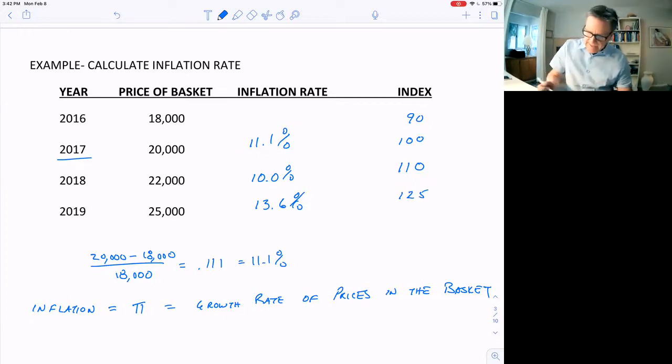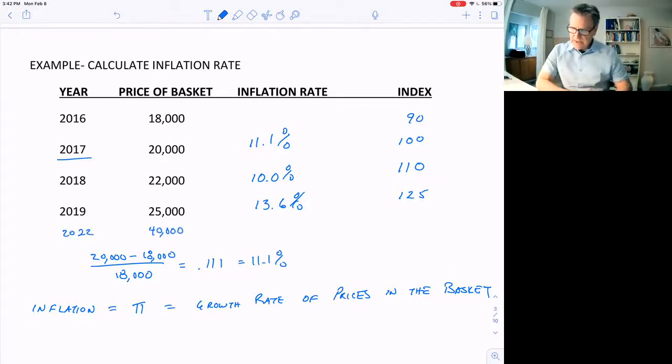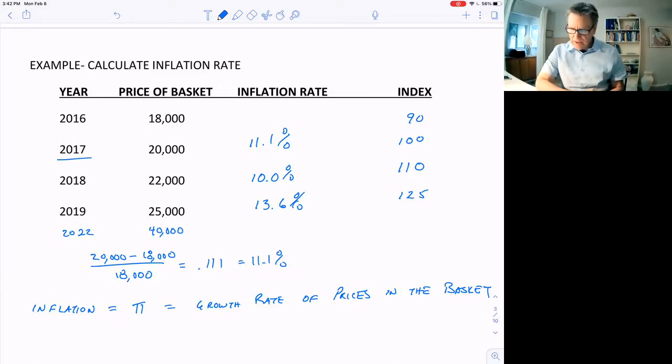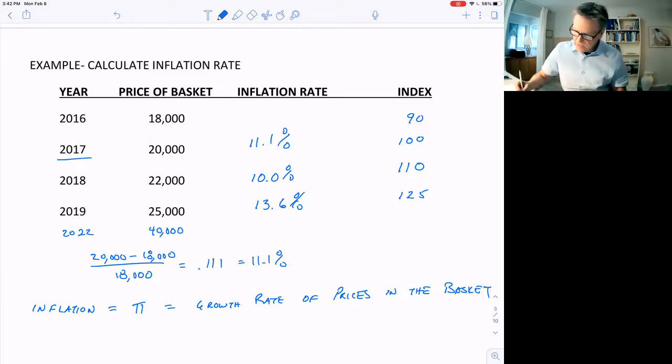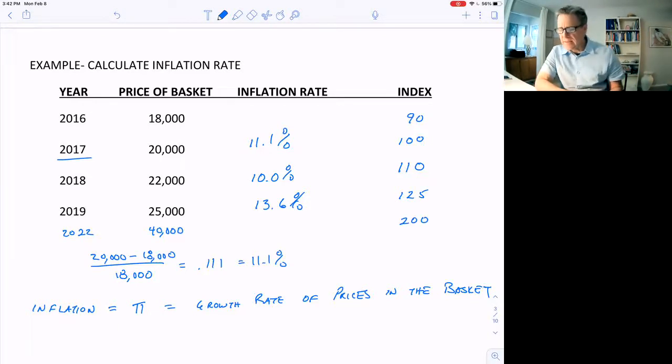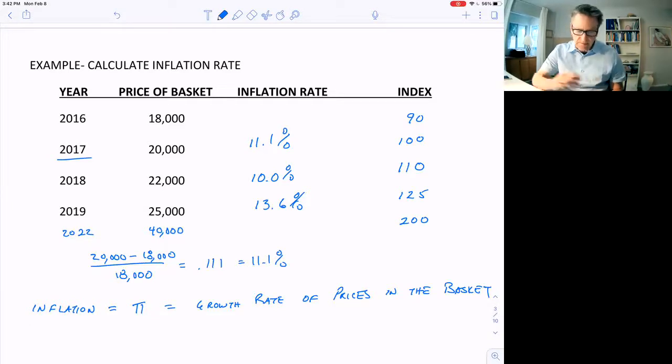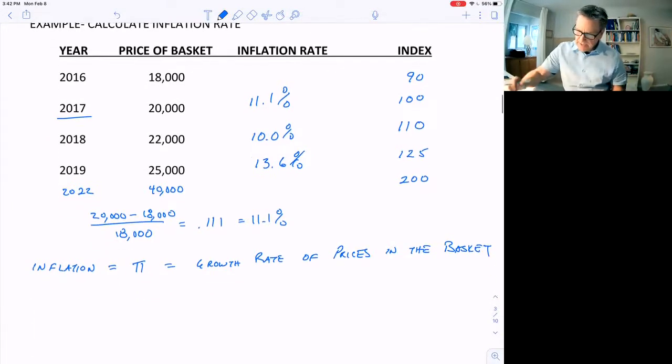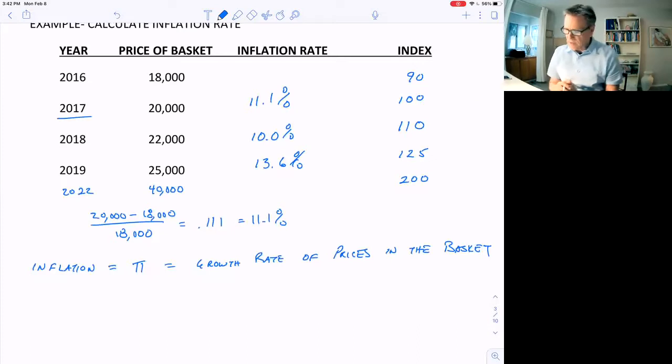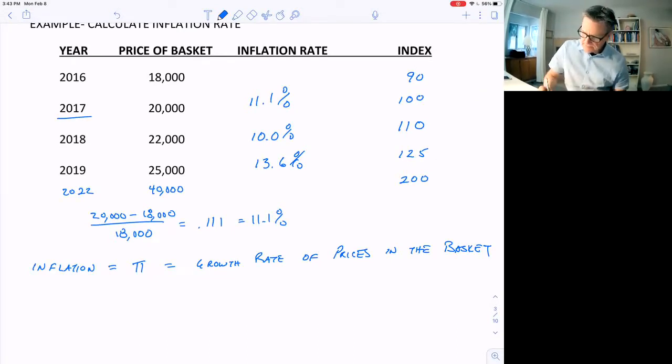If, say, in the year 2022, the price of the basket was $40,000, so the prices doubled between 2017 and 2022, the index would be 200. The basket doubles, the index would double, too. That means that inflation is not only the growth of prices in the basket, it's the growth rate of the index.